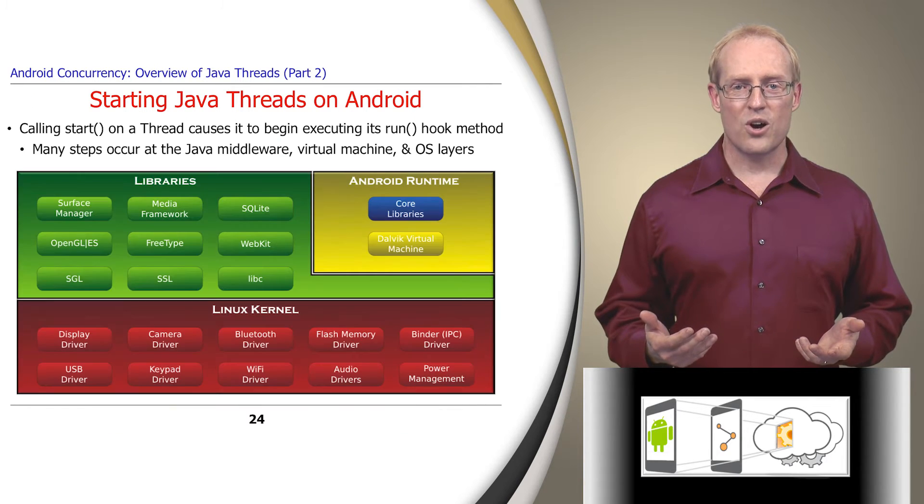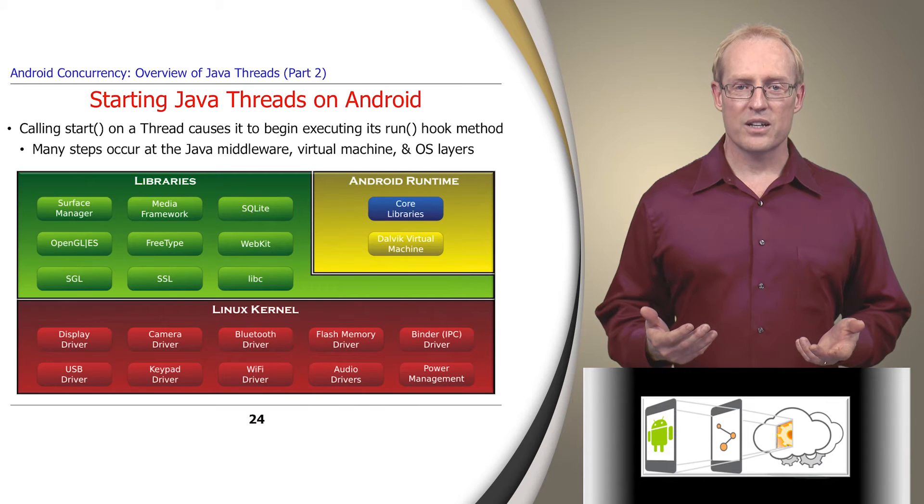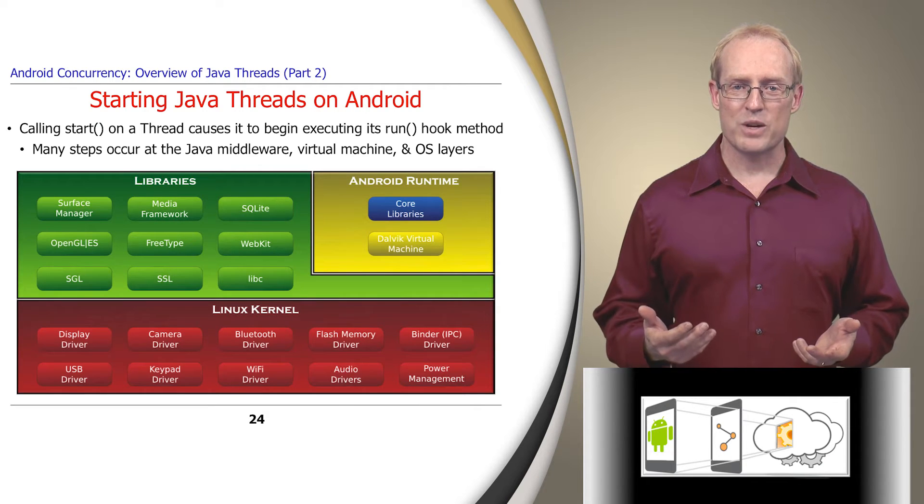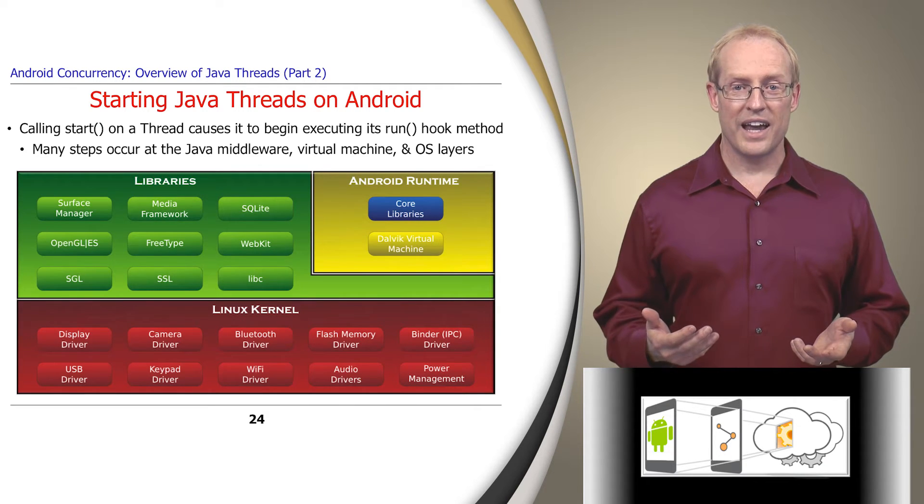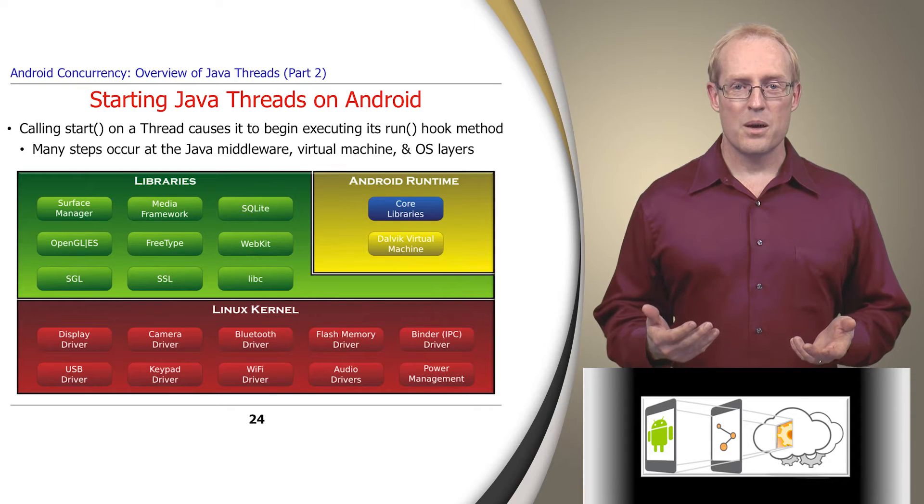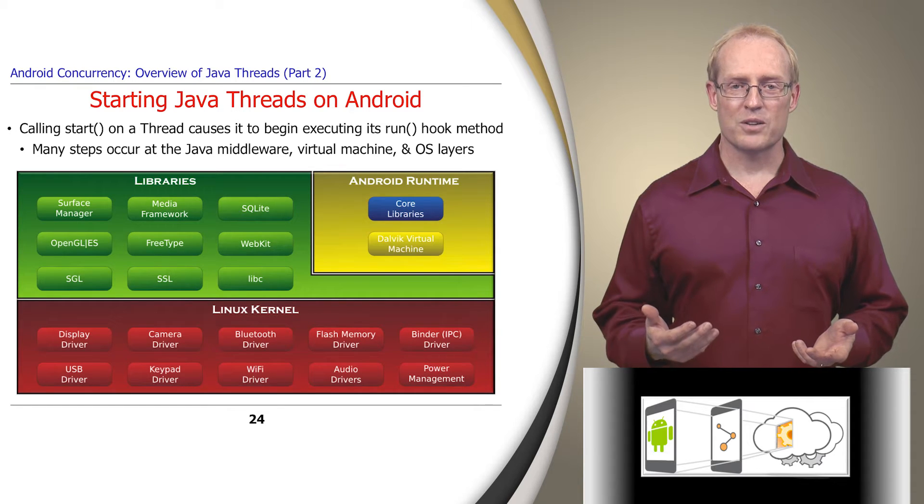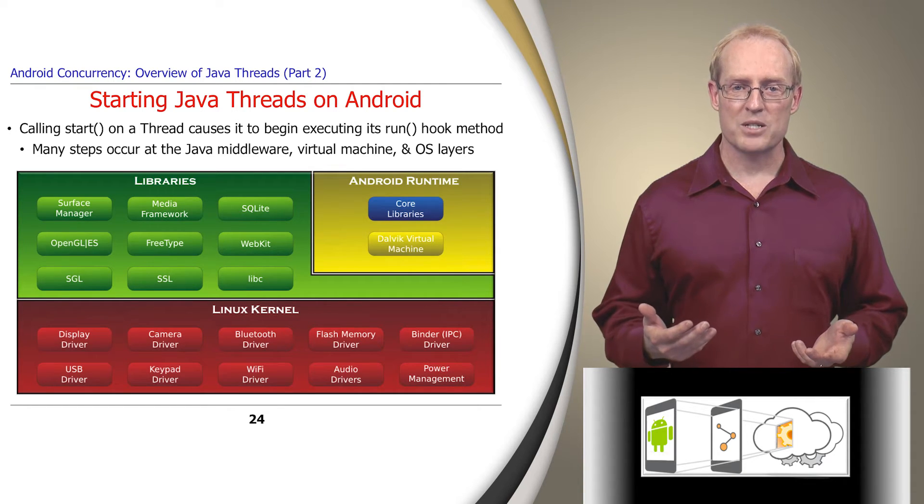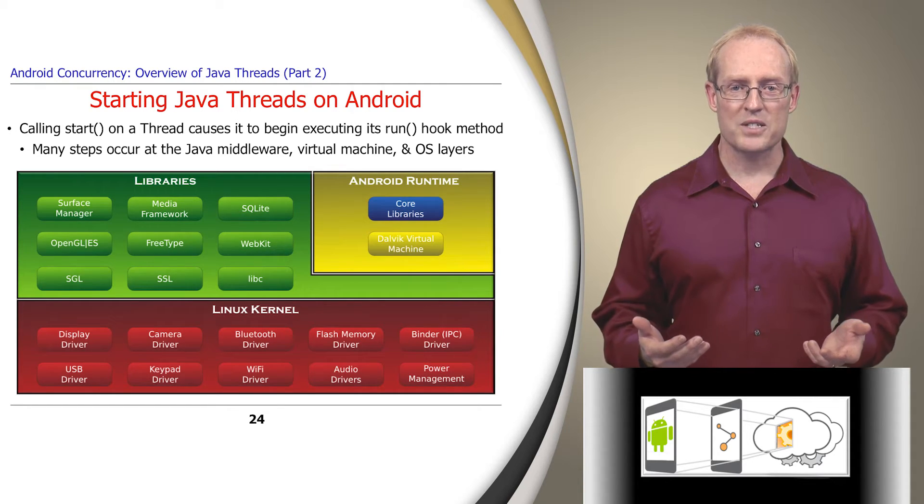When start is called on the thread object, the Java virtual machine allocates the resources needed to execute the thread and then calls its run hook method. Many steps occur at the Java middleware, virtual machine, and operating system layers to make all this happen.